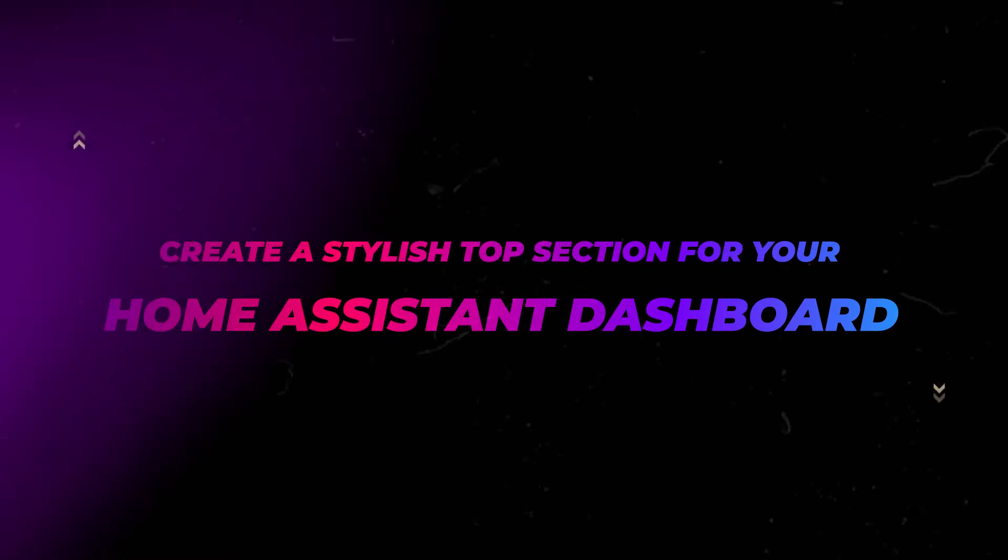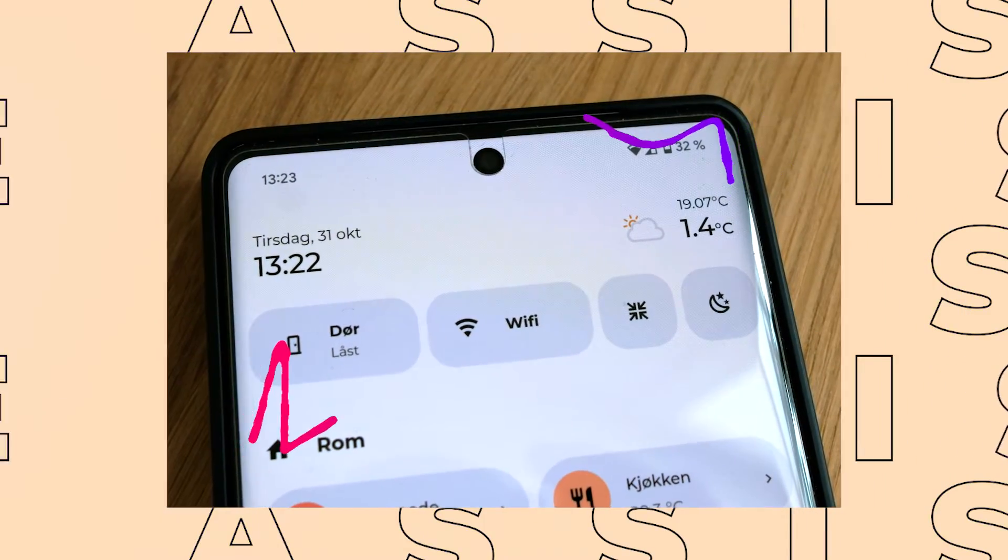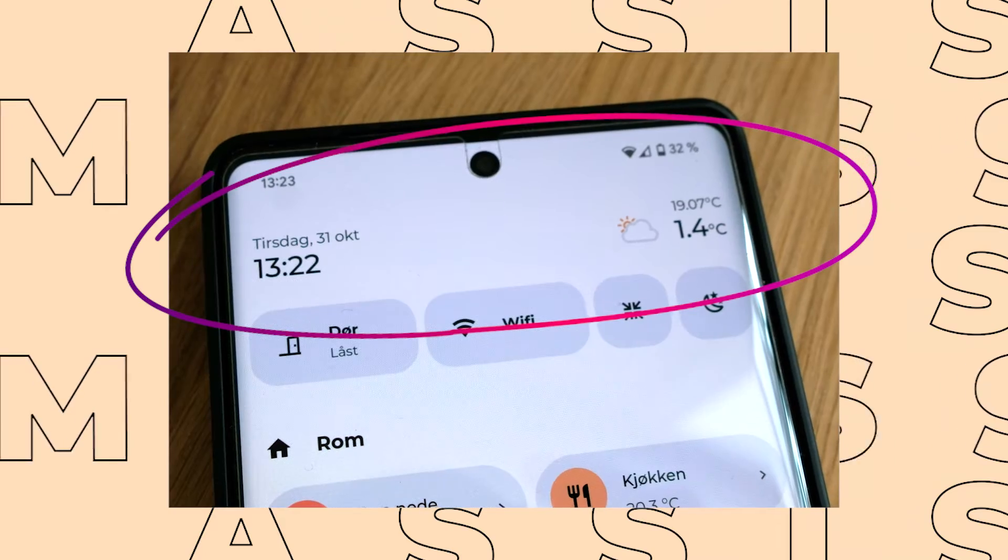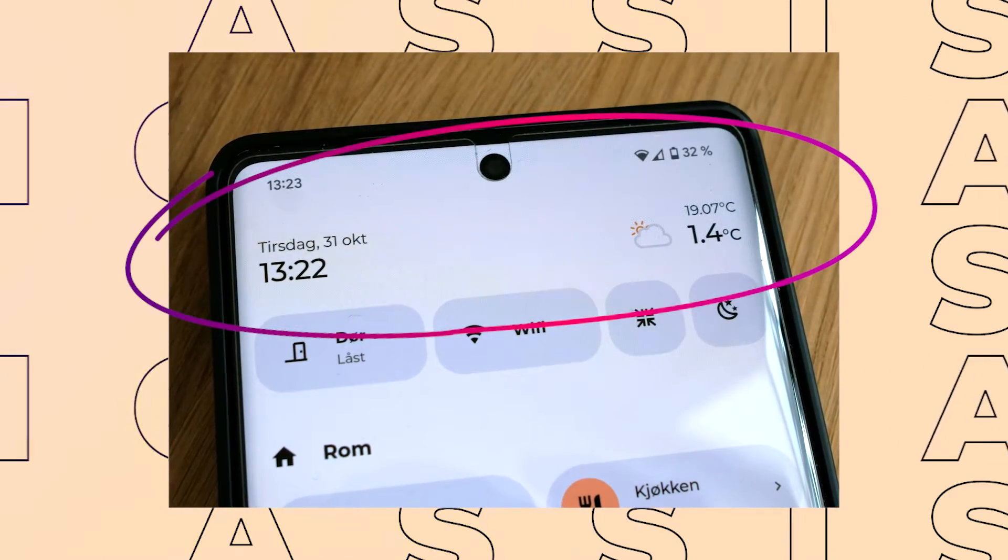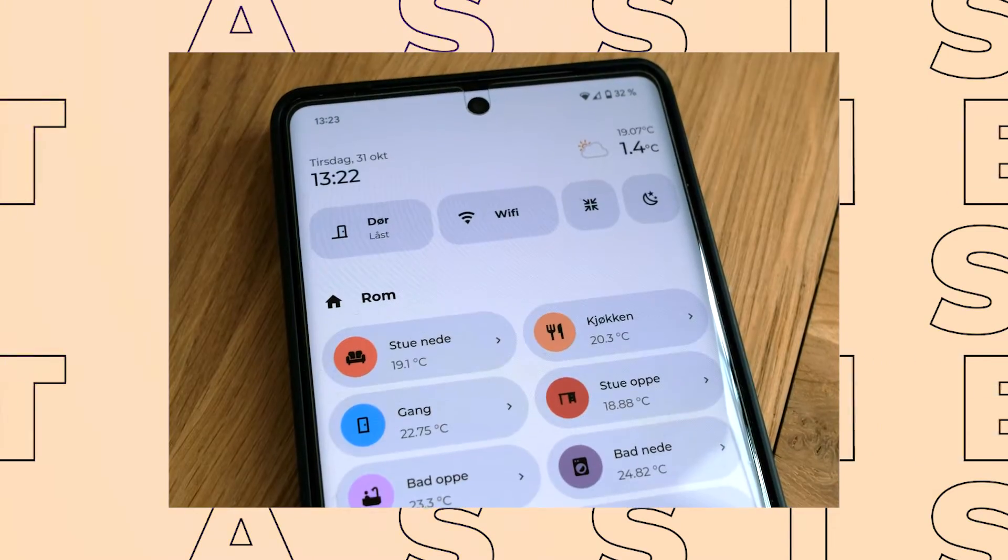After my recent video about Bubble Card, I've been getting a few questions about the top section of my dashboard which includes time, date, and weather information. So today I'll show you how to make it yourself.